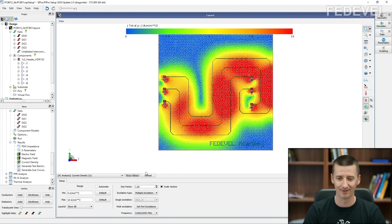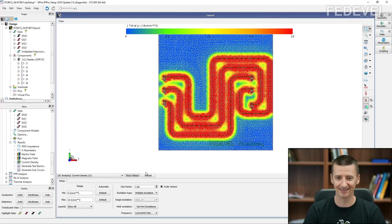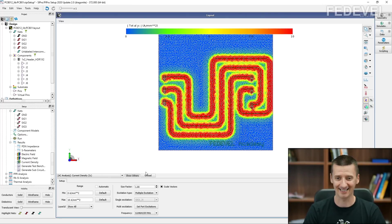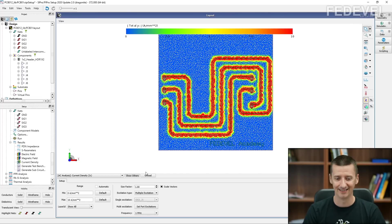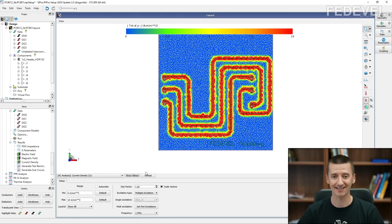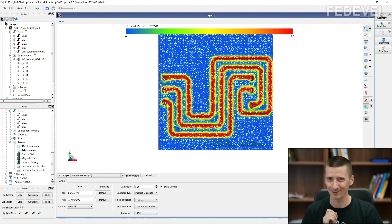Watch what is going to happen when I increase this frequency. You can very nicely see that the return currents just follow the tracks. But that's not everything I always wanted to try.